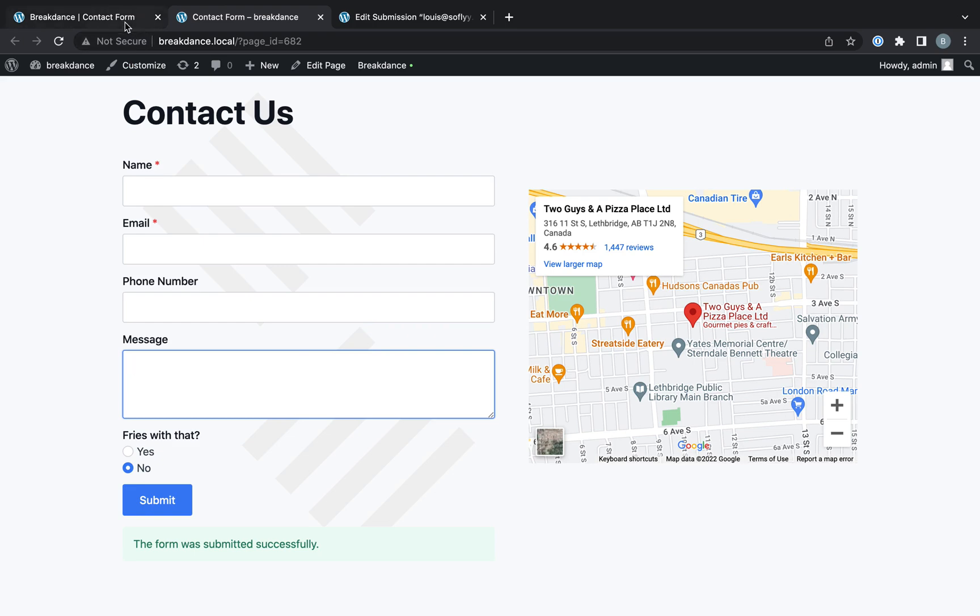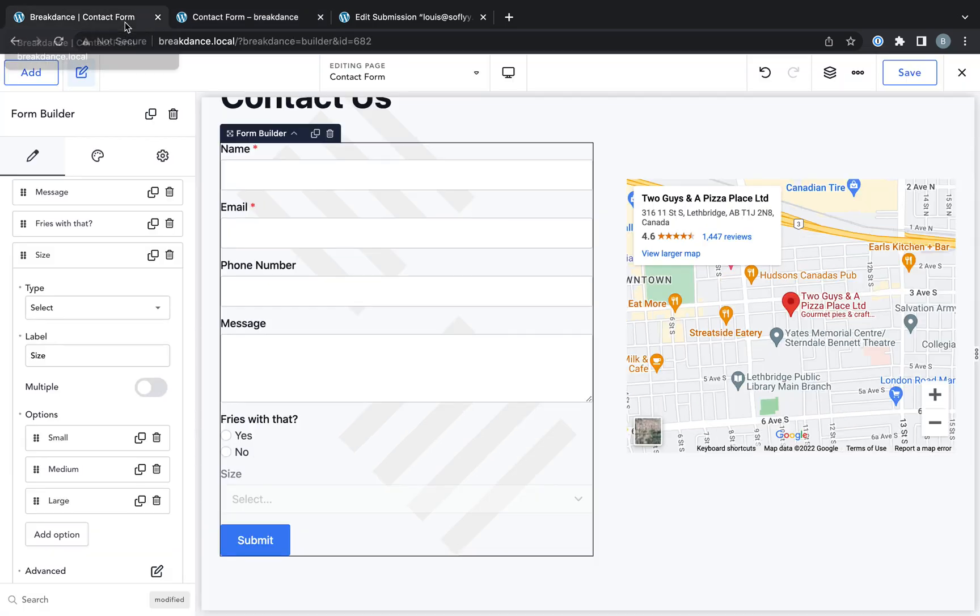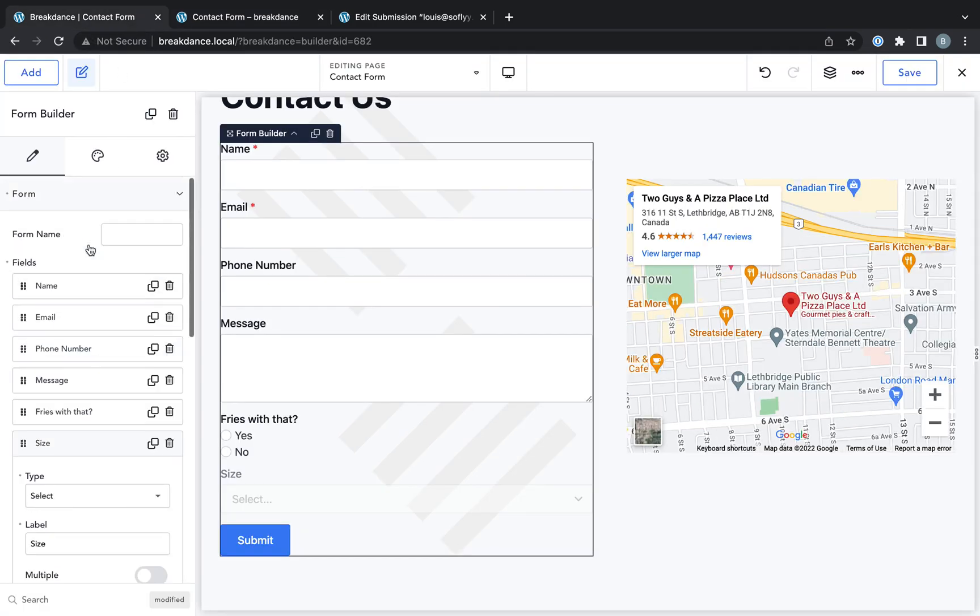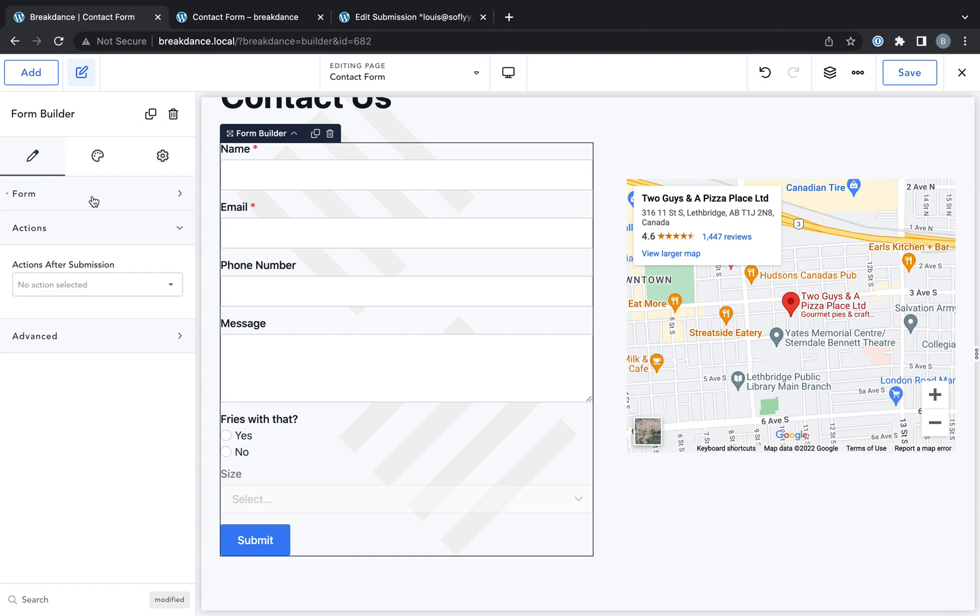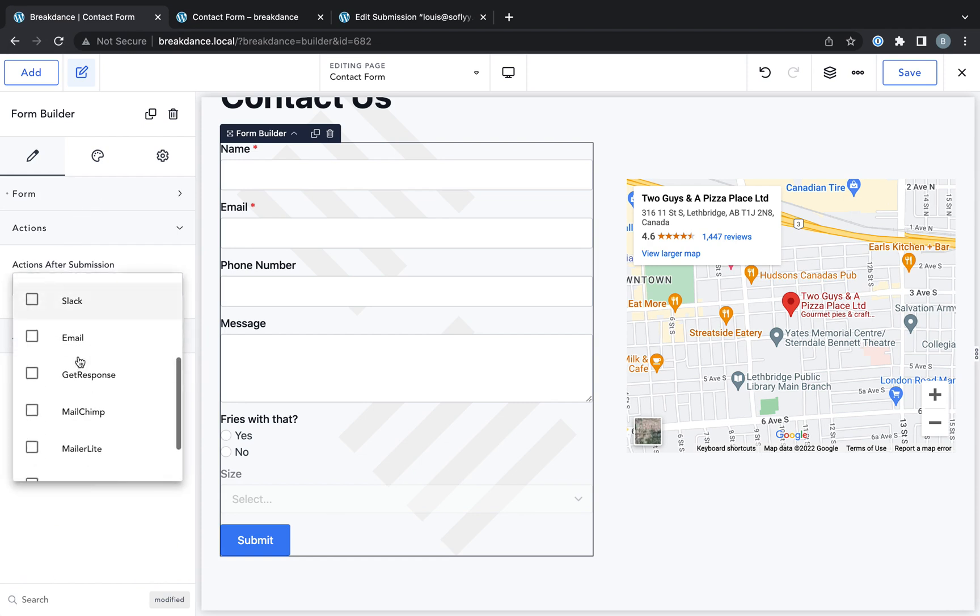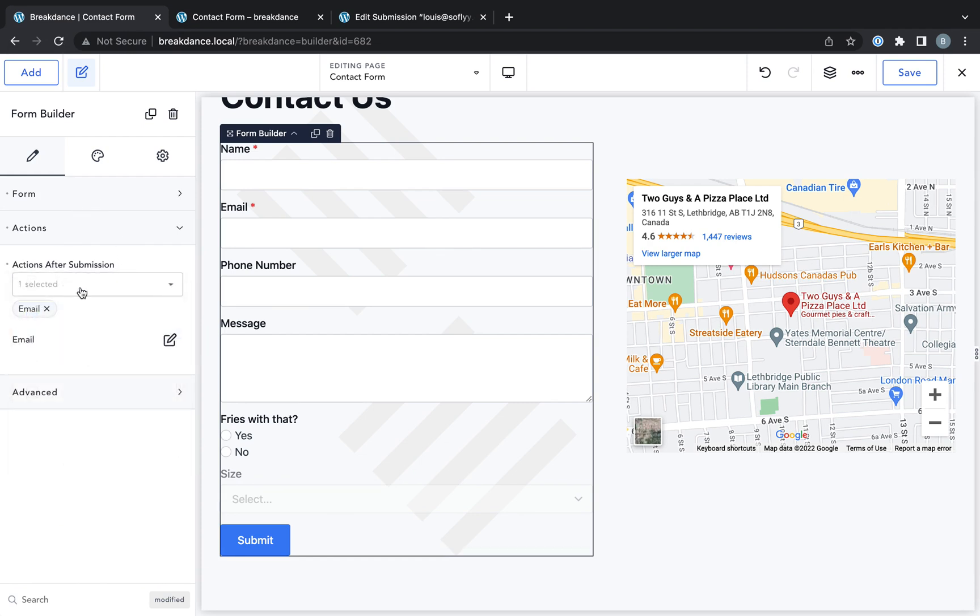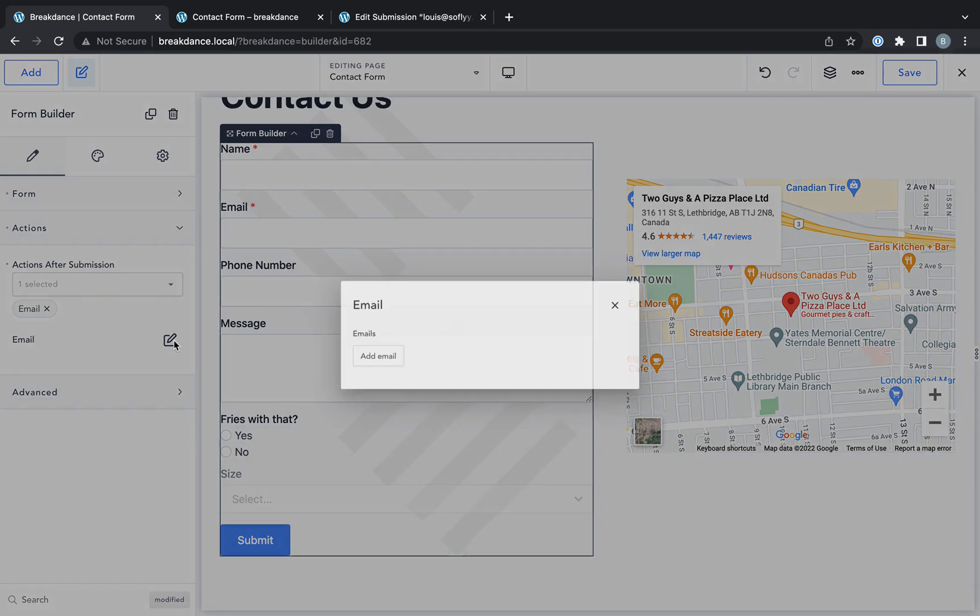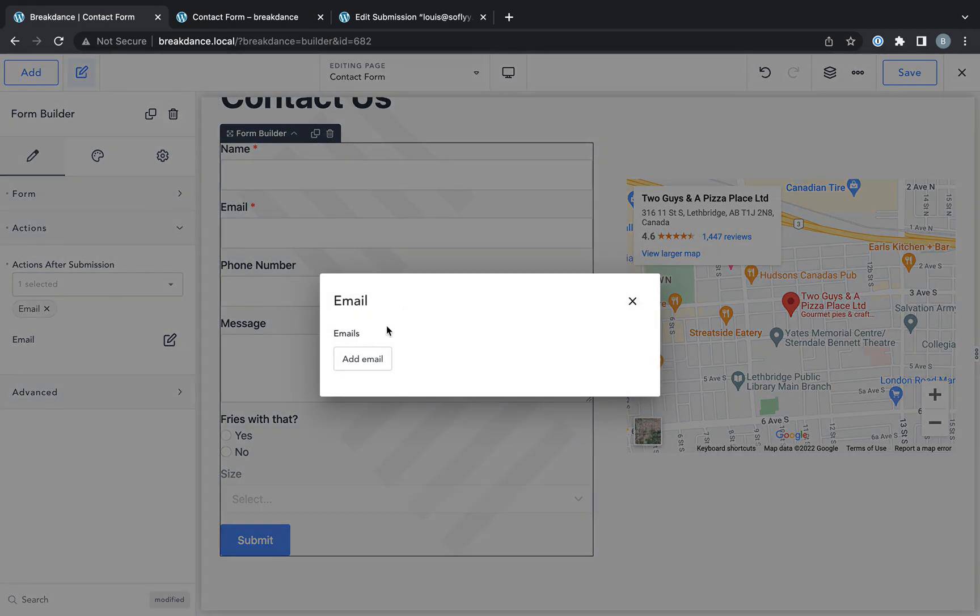Now let's go ahead and set up an action that emails us all this information on submit. So I'll go to the properties panel for the form builder. I'll go to actions, and I will choose email. And then I will go to email, open the pop out, and I will add an email. You can email as many staff members as you want when the form is submitted.